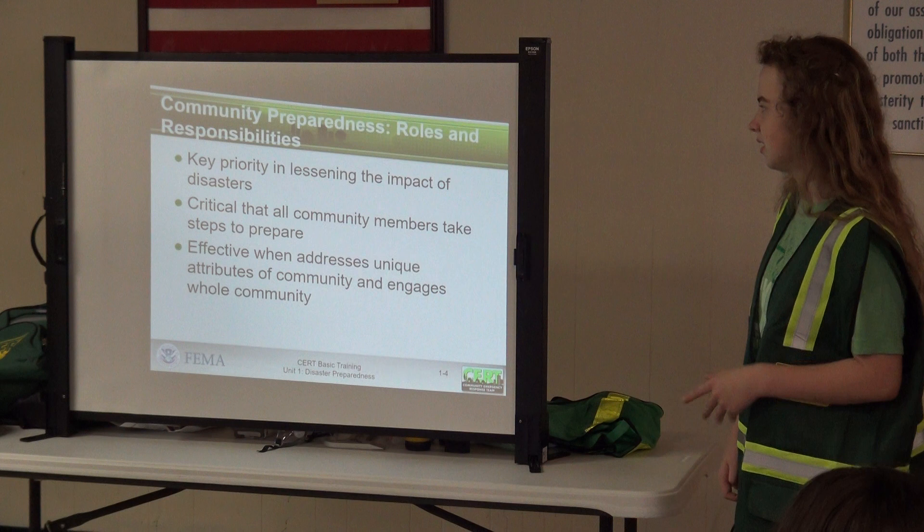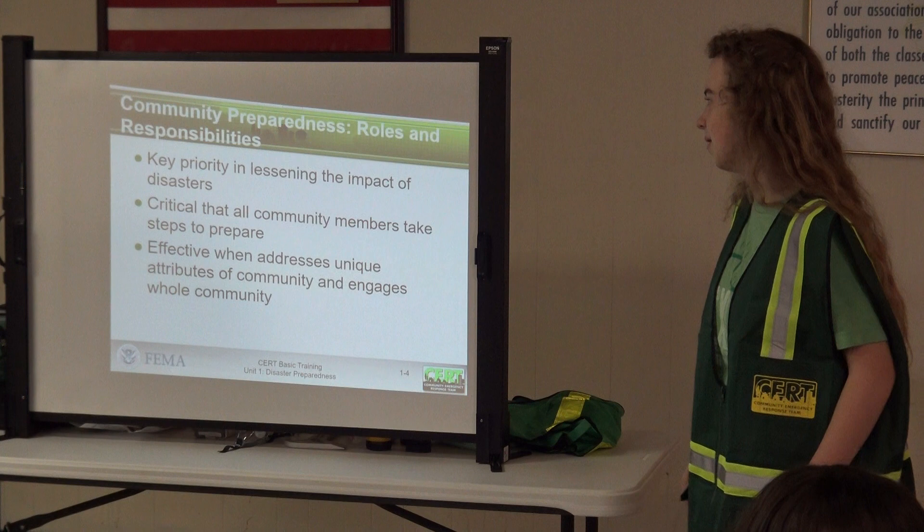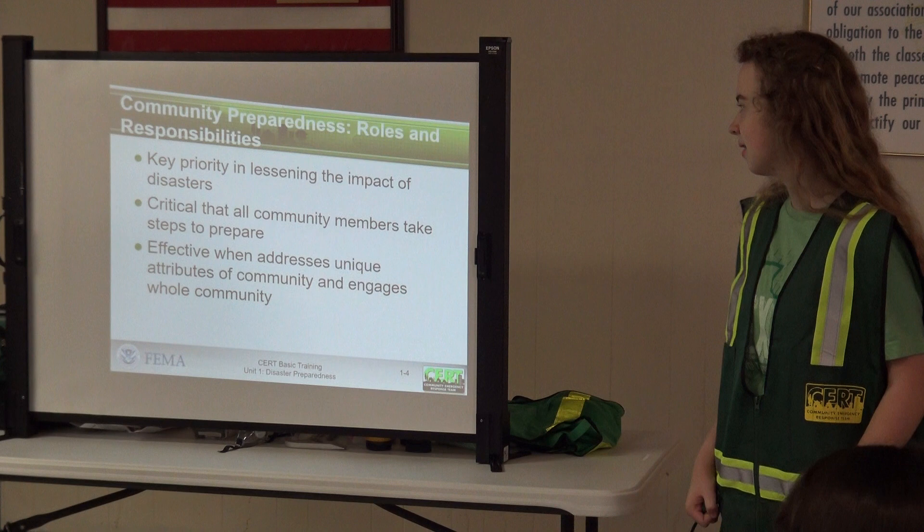The key priority is lessening the impact of disasters — or, as my CERT instructor has said, save as many people as you can in the least amount of time. It's critical that everybody, not just community members, but everybody, takes steps to prepare for disasters.